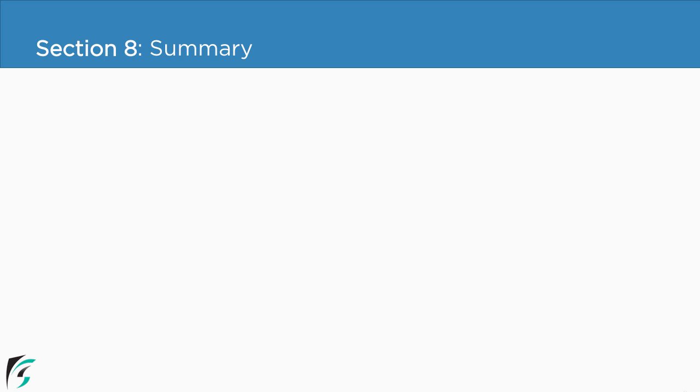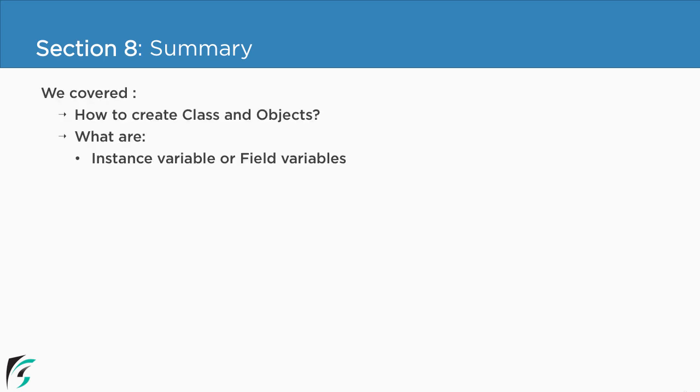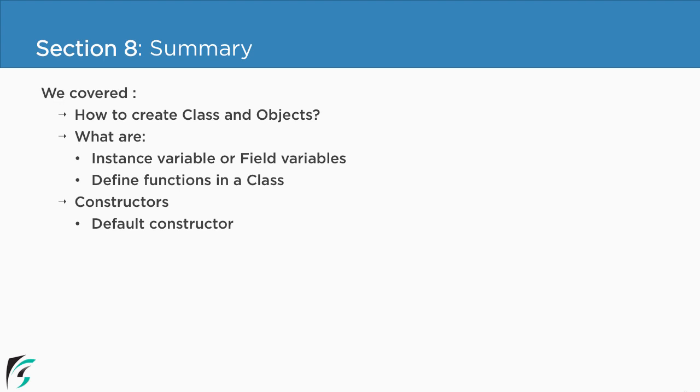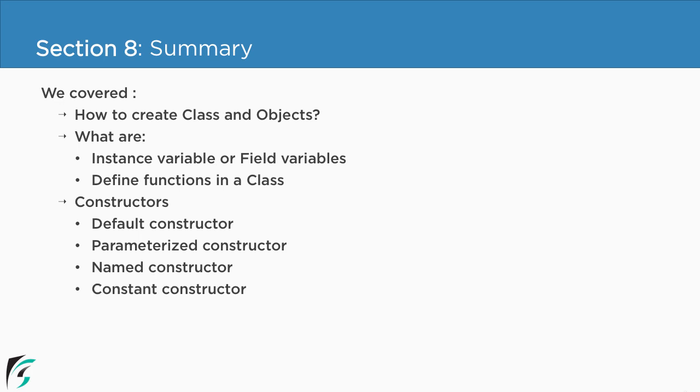So in this section we have covered how to create class and objects, what are instance variables, how to define functions within a class, what are constructors and its types such as the default constructor, parameterized constructor, named constructor and also the constant constructor. We have covered all of these topics with valid examples.